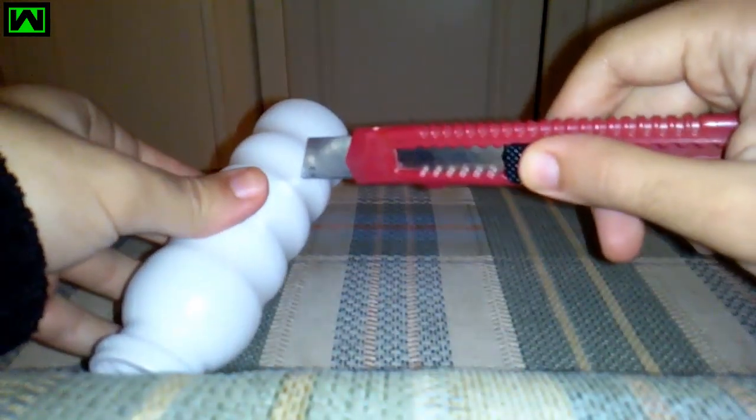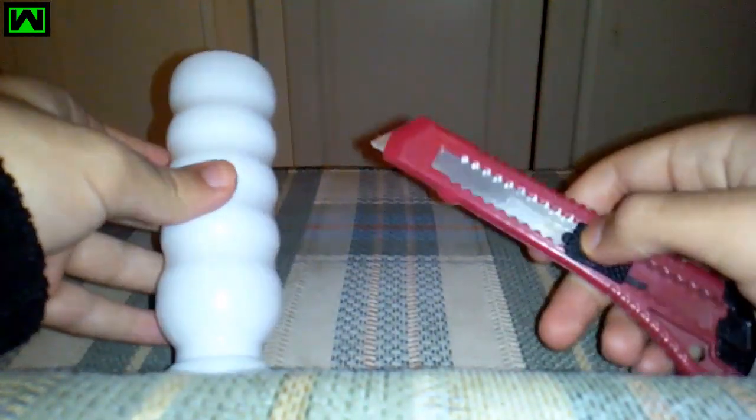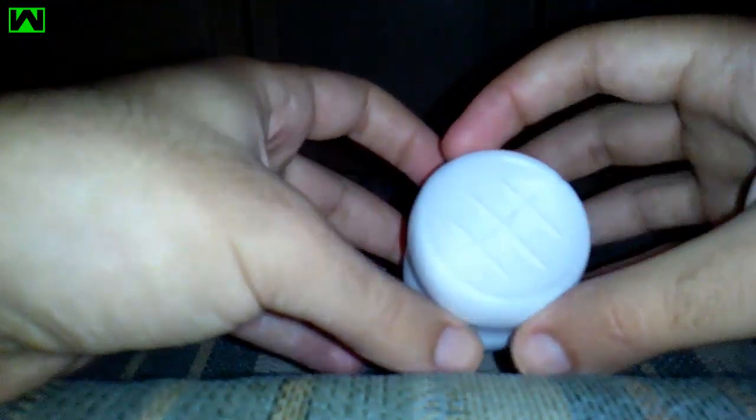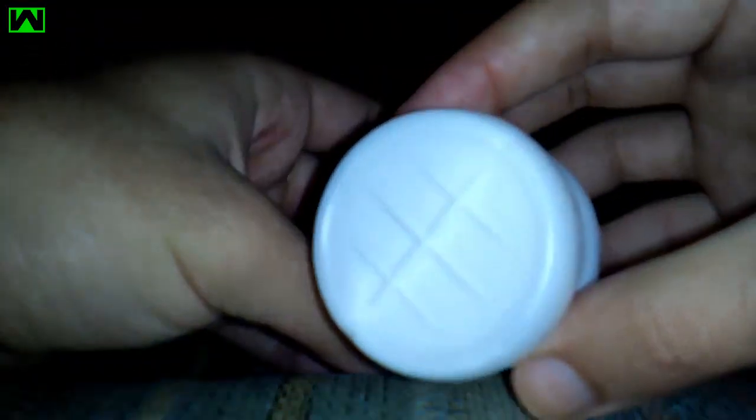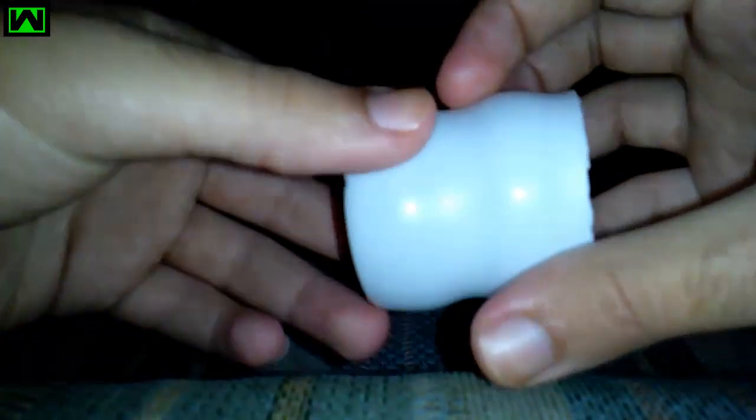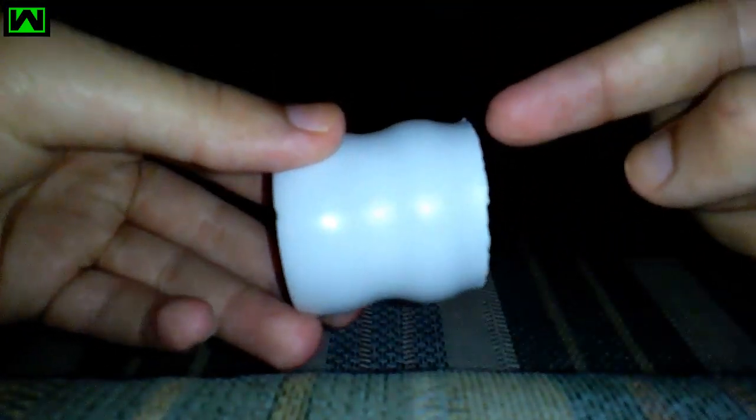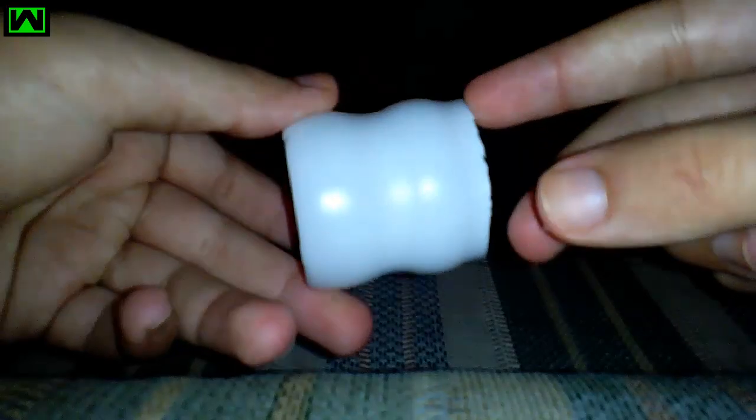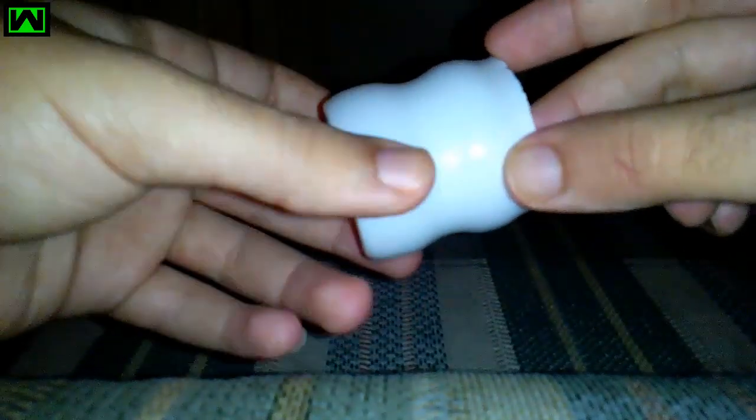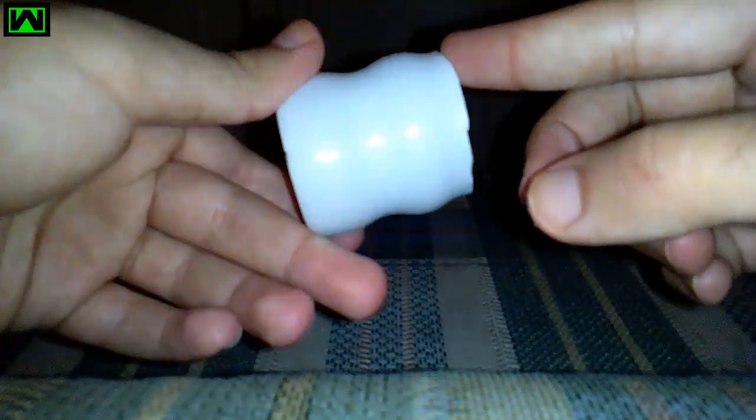I'll be right back. Now we are done cutting the bottle, but if you see, I'm not a professional cutter. It doesn't look straight but it's okay. I'll try to make it straight.